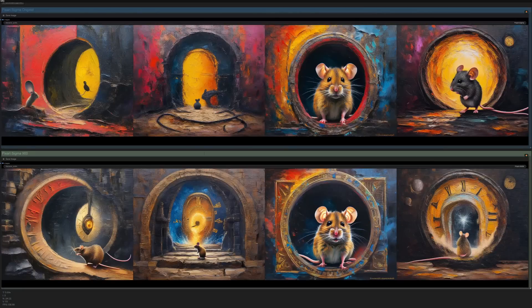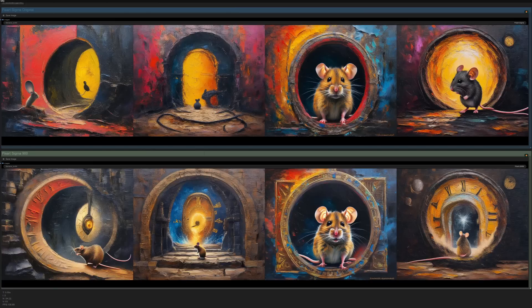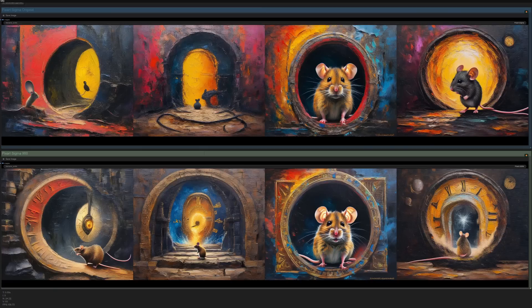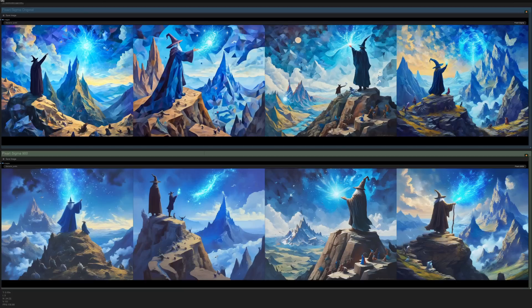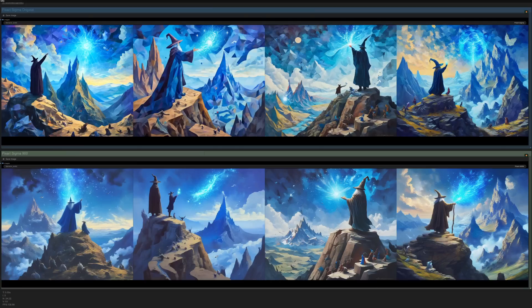This time I've asked for a rodent opening a time portal, and while nothing related to time is visible in 600M, 900M certainly seems to be trying to include clocks, which does suggest some potential at following prompts a little bit better. However, once again, I think there is also a slight loss of that painting style. This last PixArt example then, I'm asking for a cubist art style painting of a mystical wizard, and it should be pretty easy to see the total lack of cubism from 900M, so there is certainly some style loss.